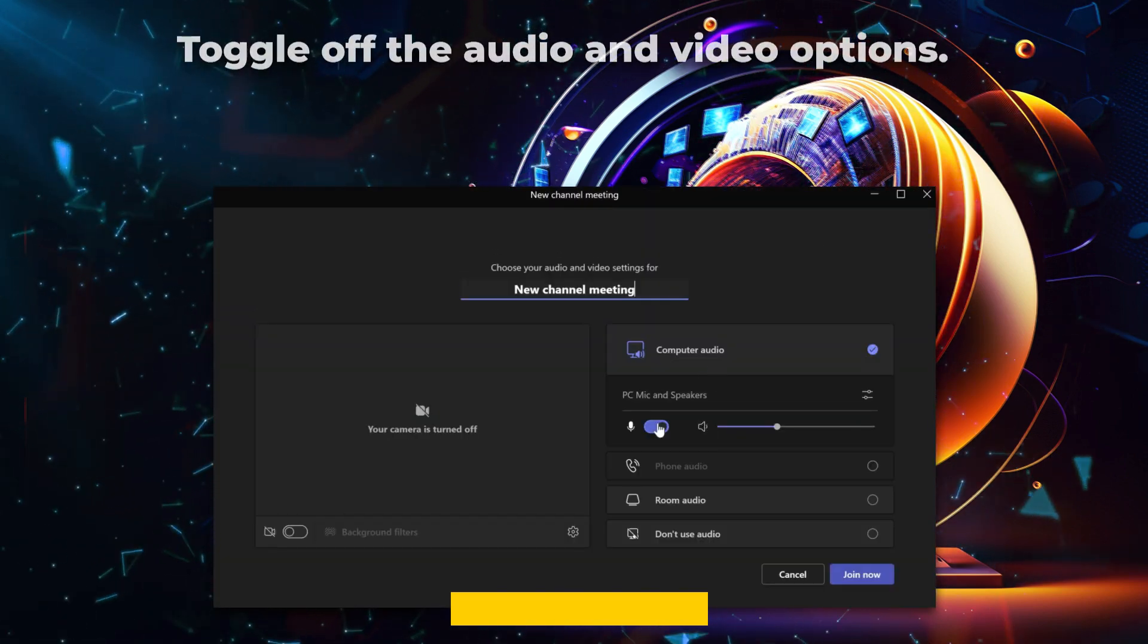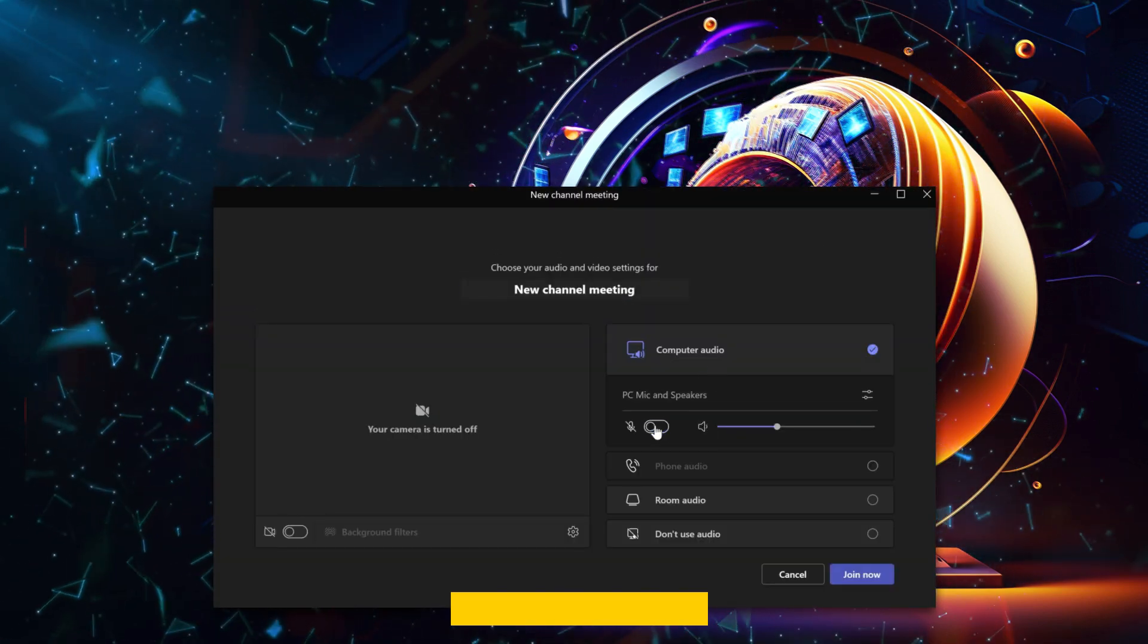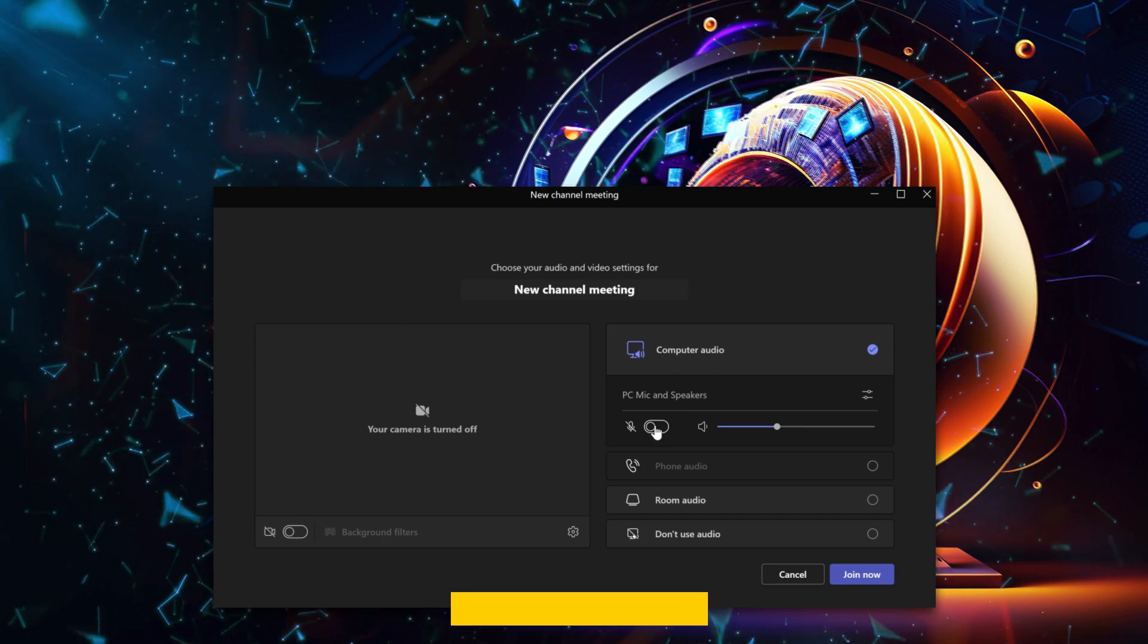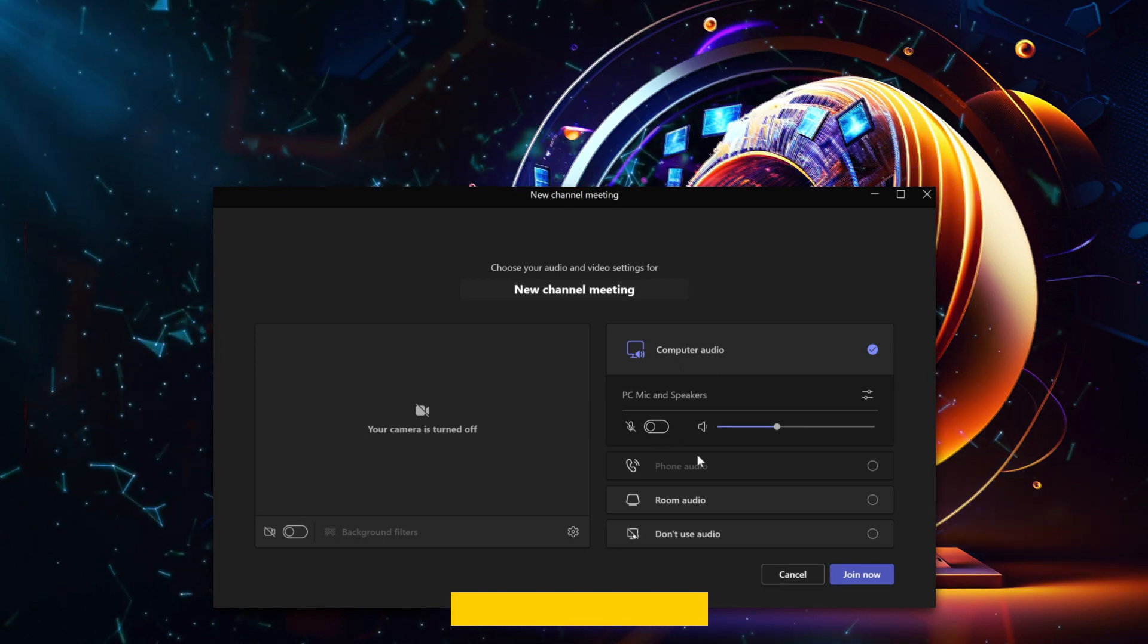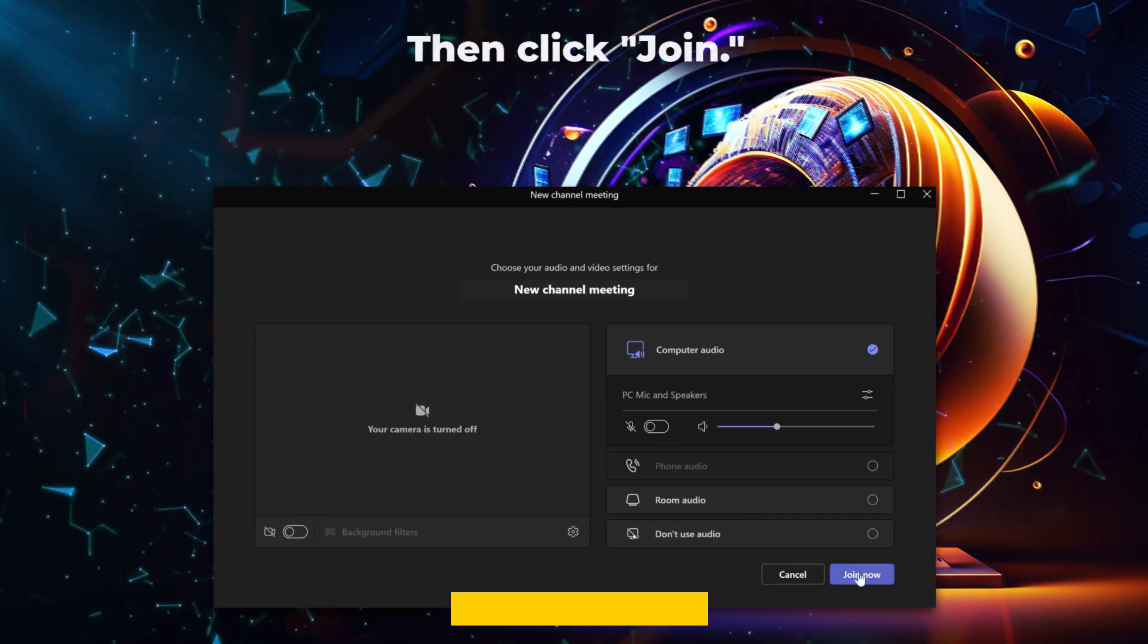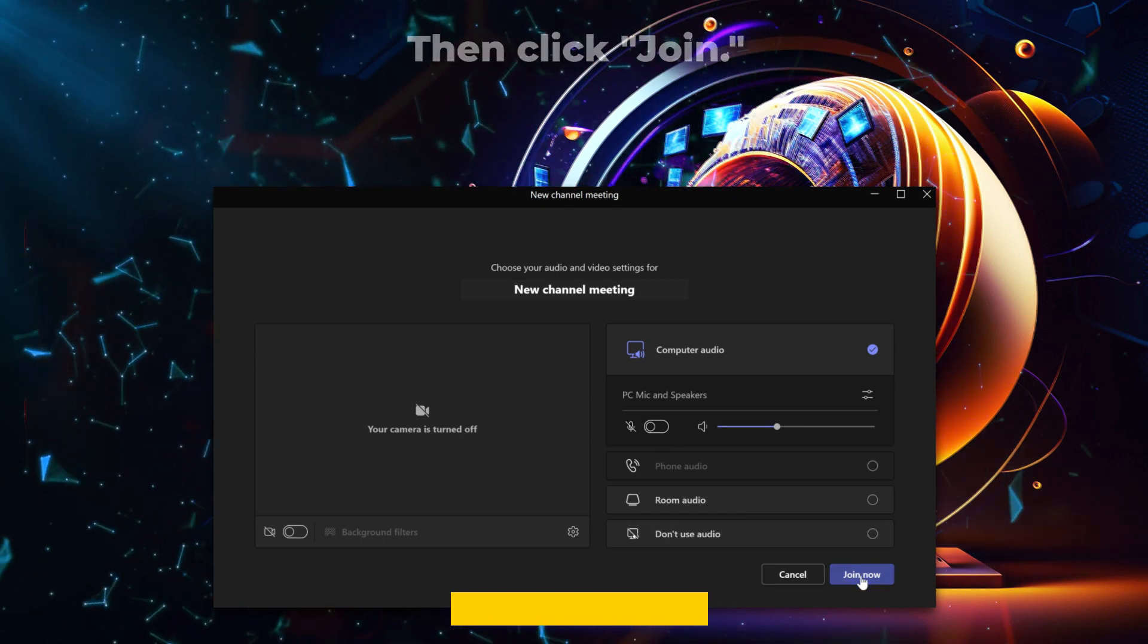Toggle off the Audio and Video option. Then click Join.